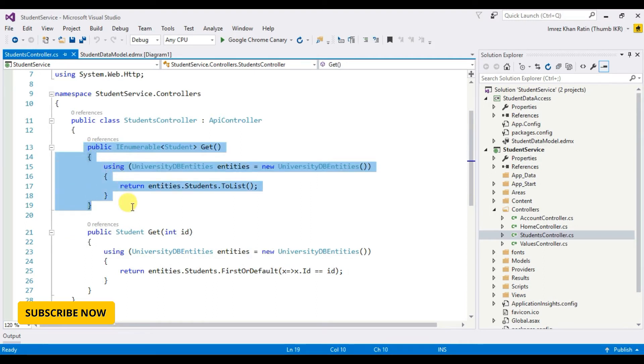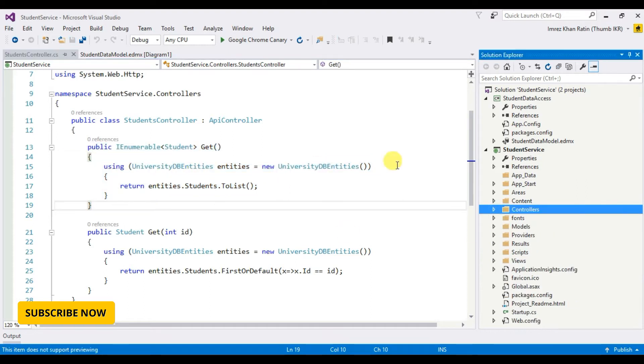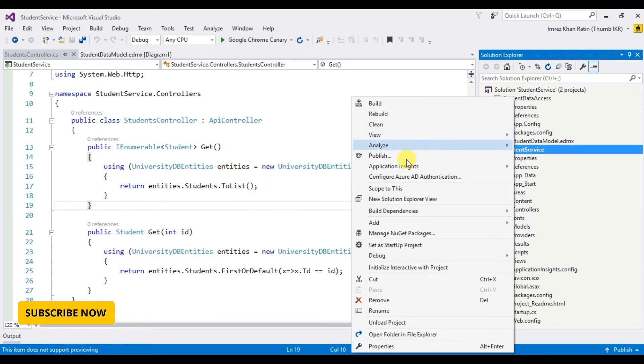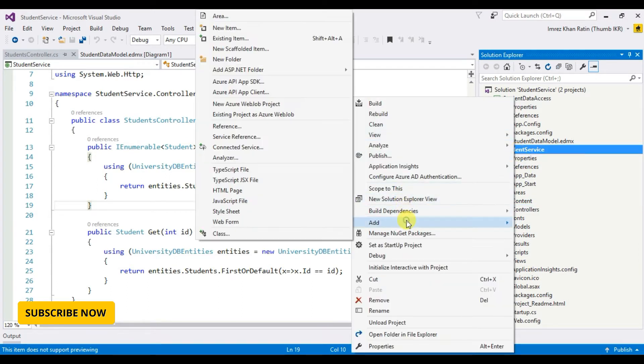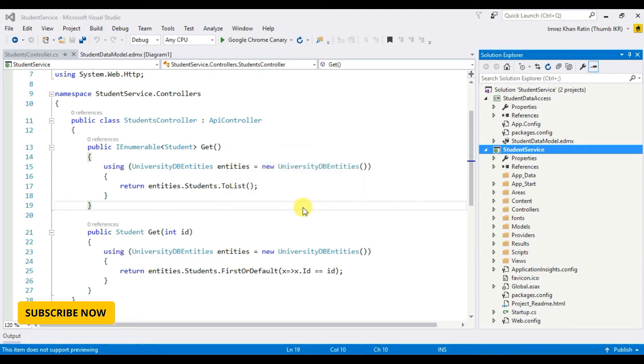First I am going to take an HTML page, so let's create an HTML page. Say students.html.